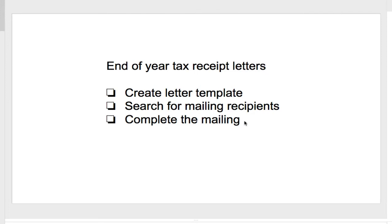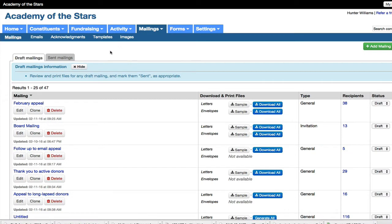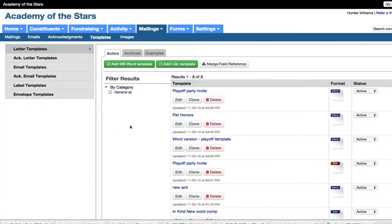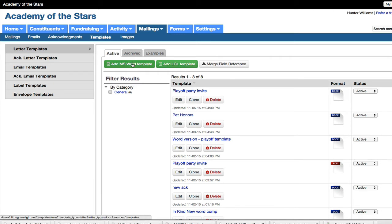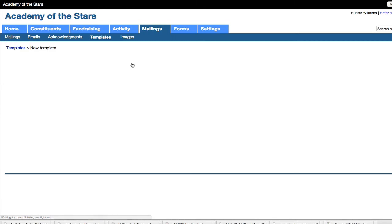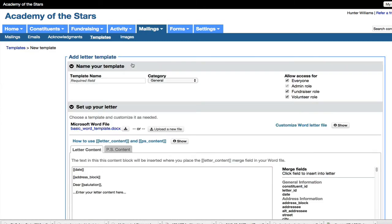So first let's start with creating our letter template. We'll start by going to the template area, and our first choice is what type of template do we want to create, either one from a Word document or an LGL template using our built-in editor. Word is a nice choice because it gives you more formatting options for the letter.